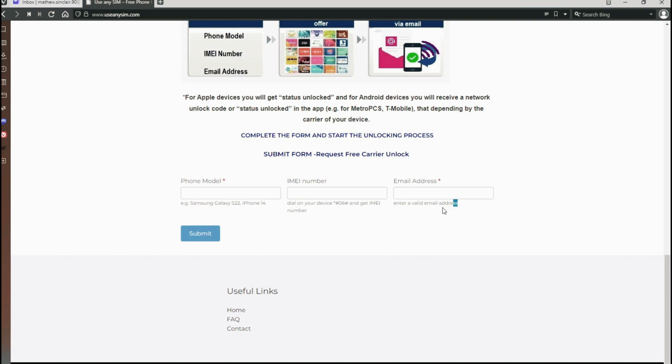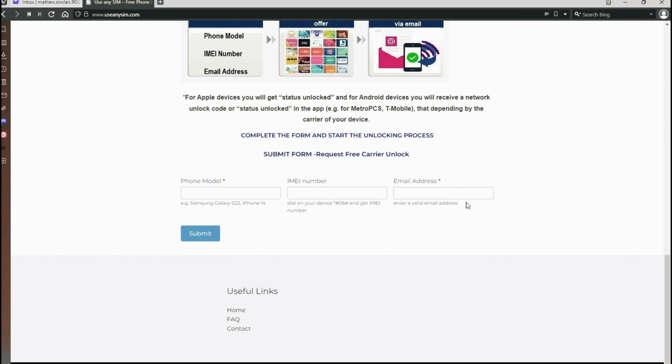Then you have to type the email where you want to receive your code or the notification that your phone has been unlocked. Just make sure you write it down correctly. It's very important, otherwise you won't get your unlock code. Make sure it is 100% correct.